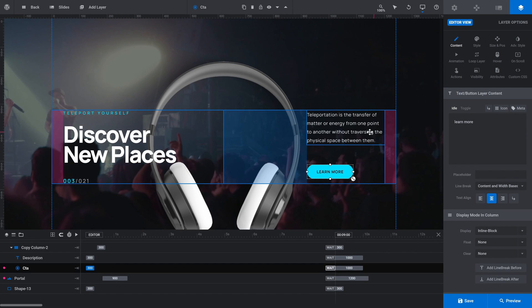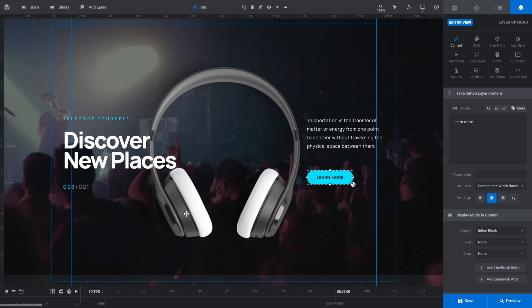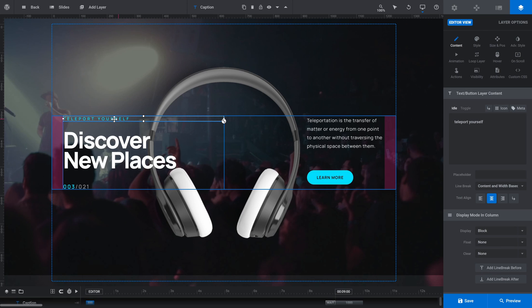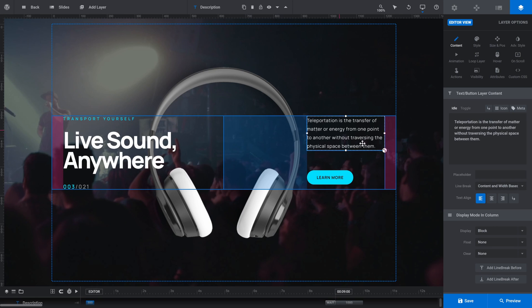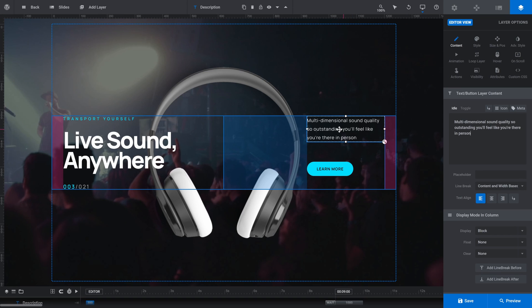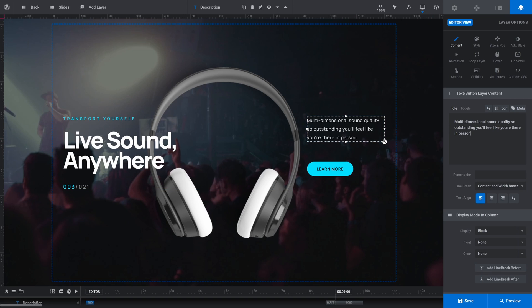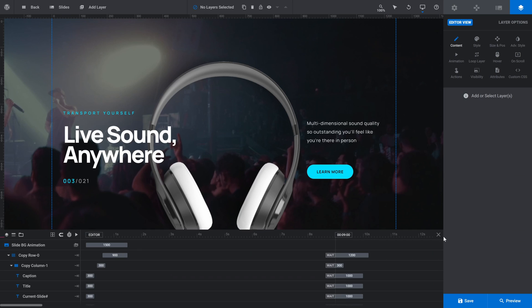Now let's update this text to make it also suit our music/headphones theme. The idea is that these headphones can transport you from one concert to another as though you are experiencing live music from anywhere. So we'll change 'teleport yourself' to 'transport yourself' — click that layer and in the content subsection, we'll edit that text. We'll change our main heading from 'discover new places' to 'live sound anywhere.' And for this paragraph of text, we're going to replace that with something about our headphones. You'll notice that instead of being four lines like the text was before, this is three lines — so a trick is to simply add an extra space at the start of the text box so the layout is exactly the way it was before.